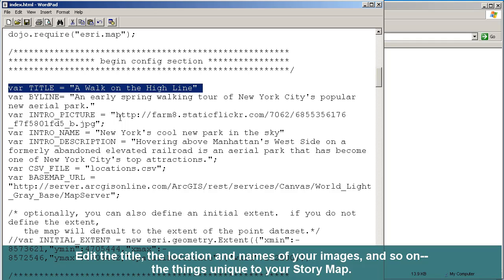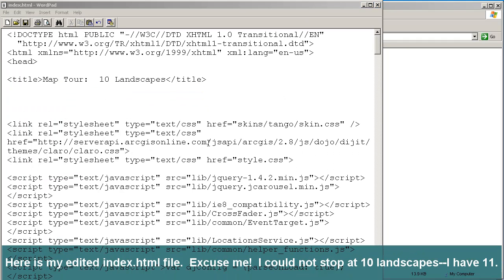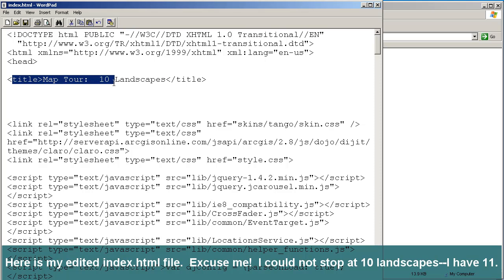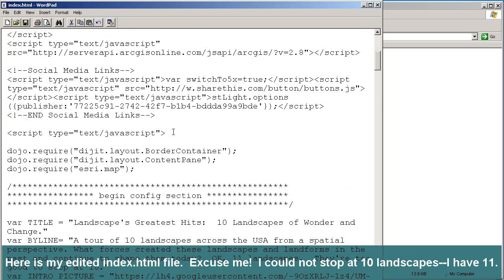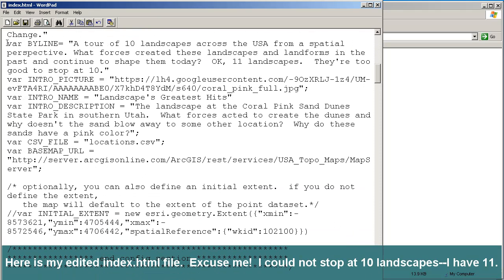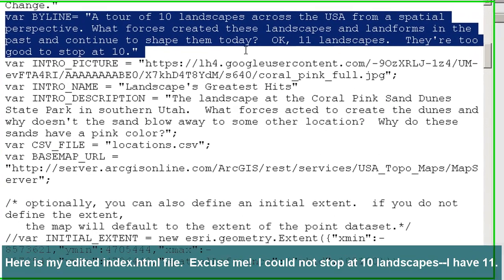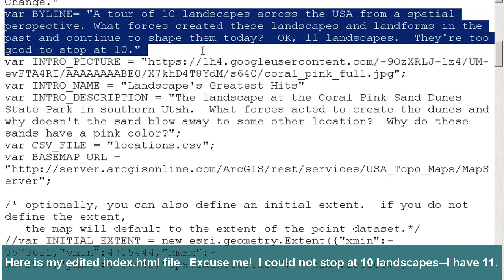The template is a walk on the High Line — remember, this is the High Line Trail in New York City — but you're going to modify that. In my case, I want to modify it to refer to each one of these landscapes or landforms. After I modify the index.html, notice that I've got my title as Map Tour: 10 Landscapes. Scrolling down, I left everything else alone. Notice right here I've got the byline as a tour of 10 landscapes across the USA from a spatial perspective: what forces created these landscapes and landforms in the past and continue to shape them today? Actually, 11 landscapes — they're too good to stop at 10.